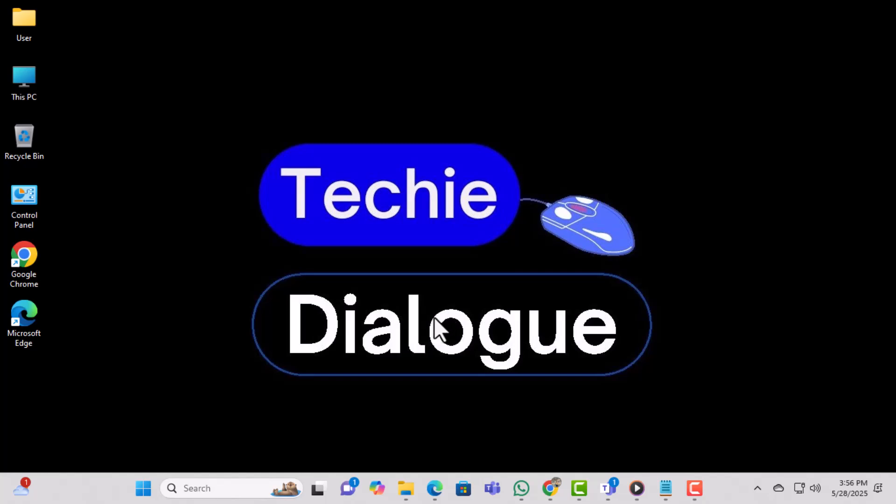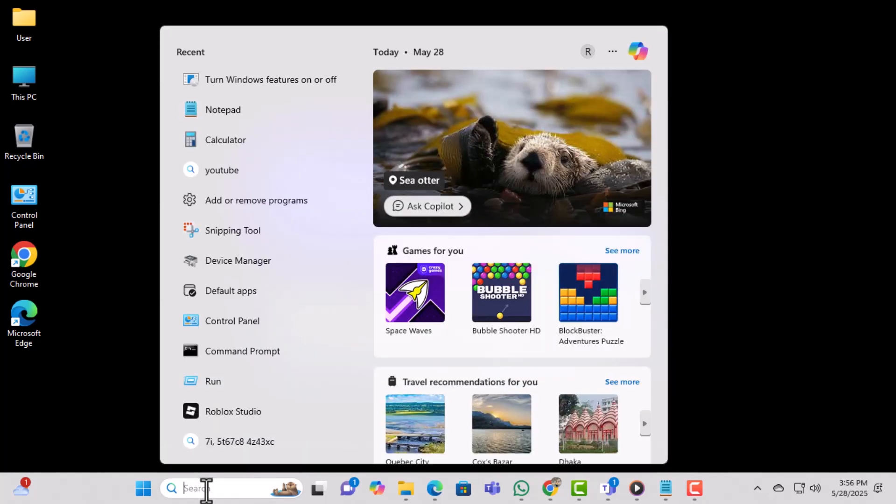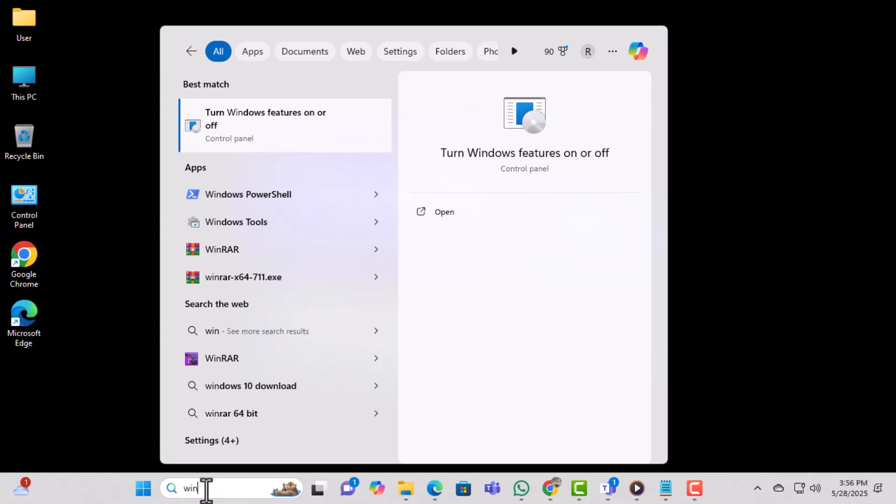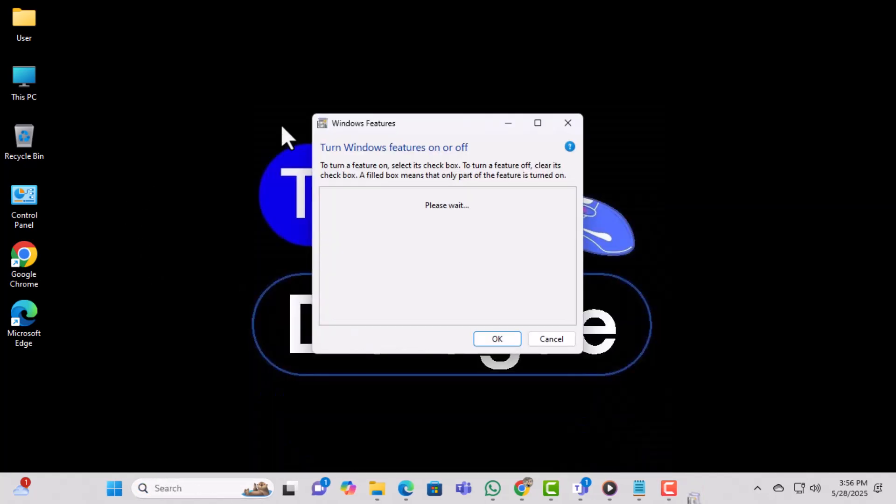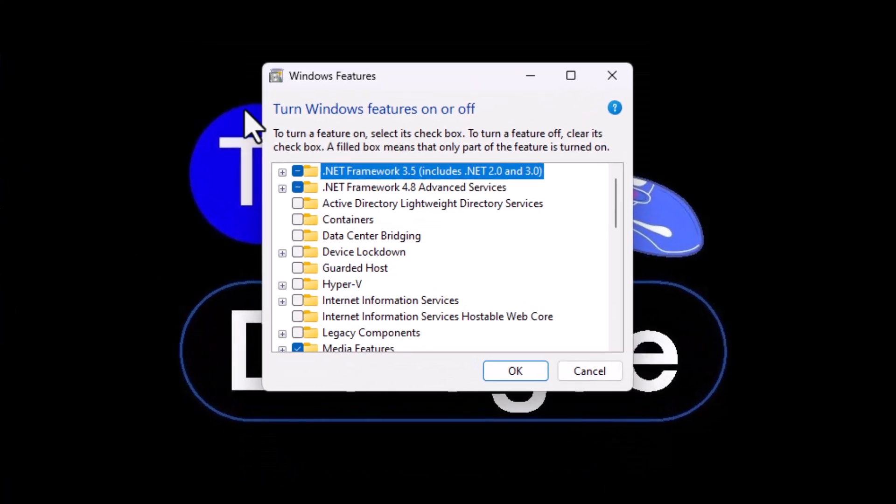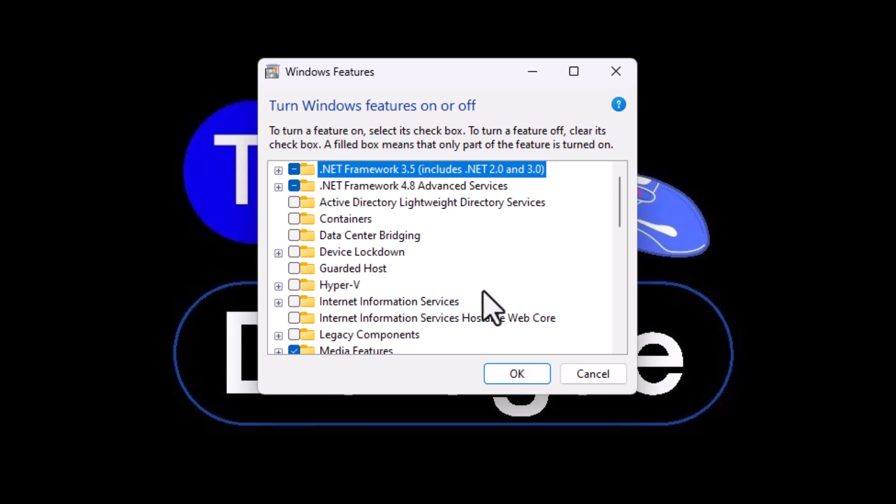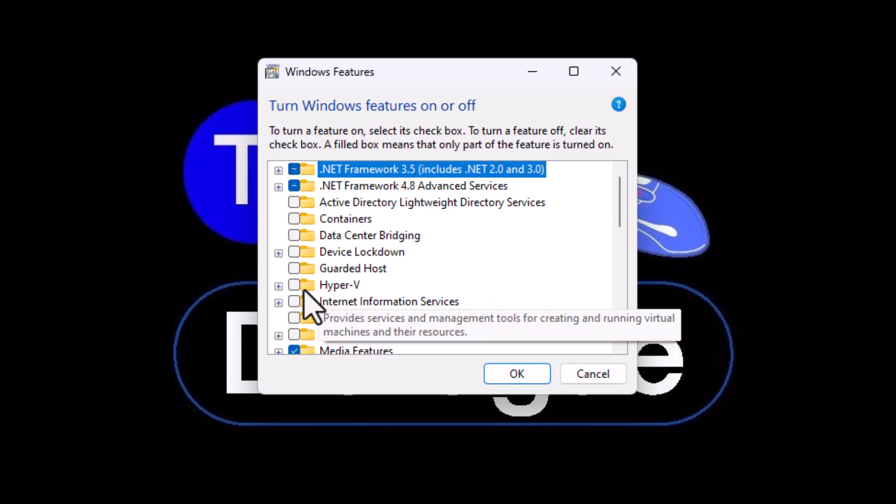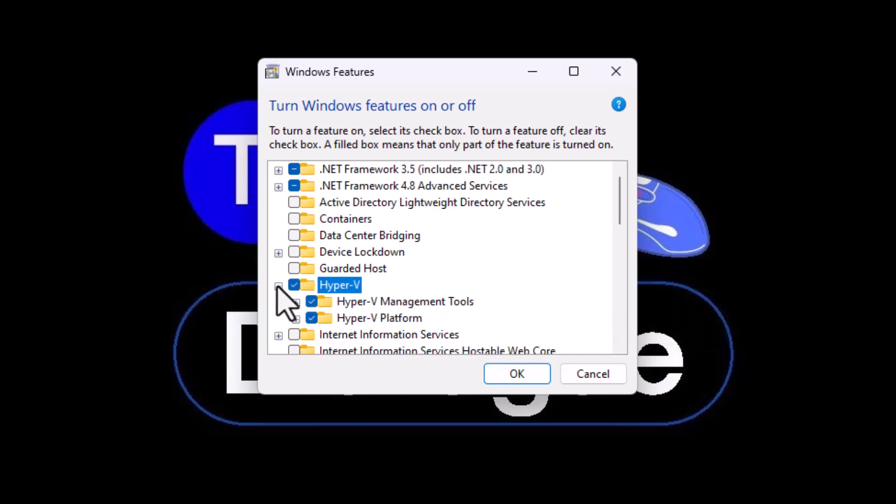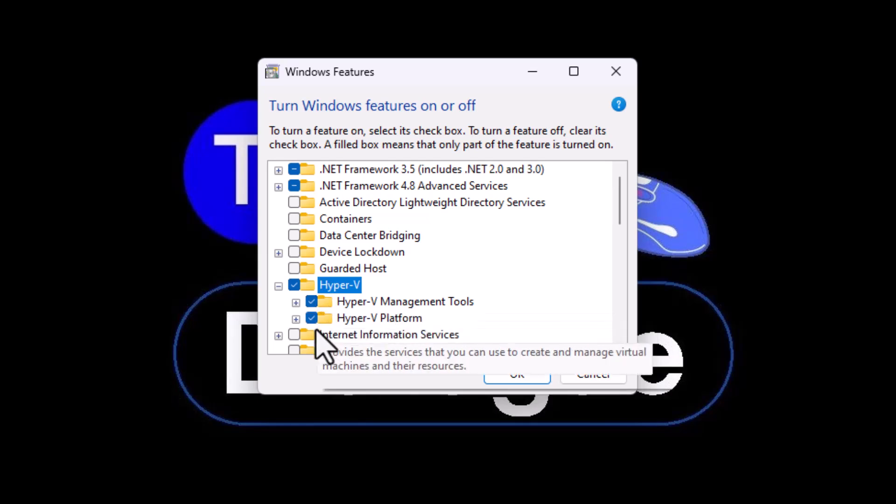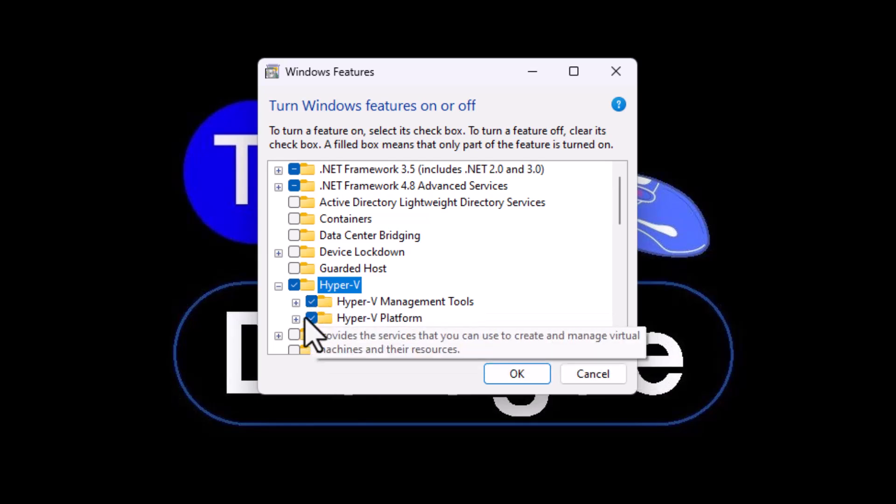Open the Start menu again, type Windows Features, and click on Turn Windows Features On or Off from the results. In the Windows Features window, find Hyper-V and make sure it's checked. Also check any items listed underneath it as they're necessary for virtualization.